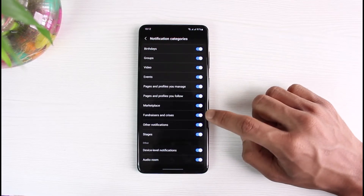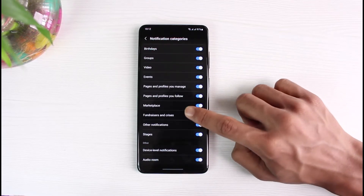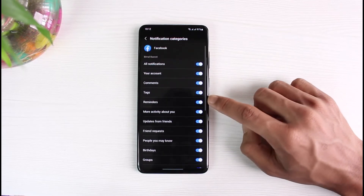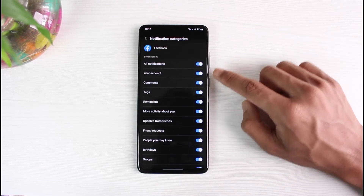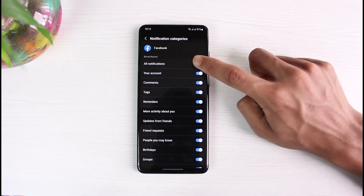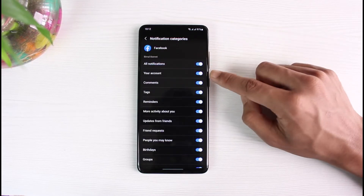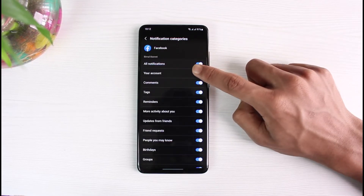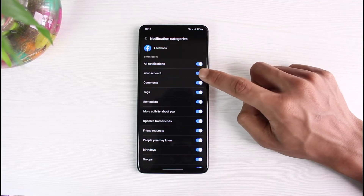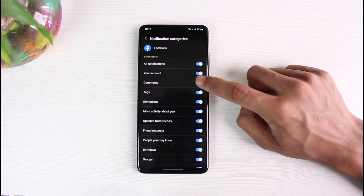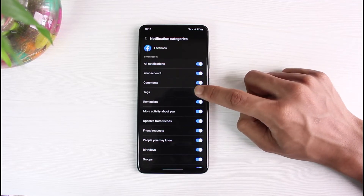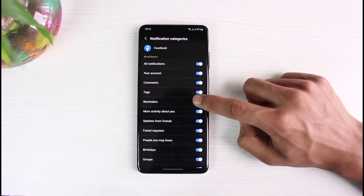Over here in Notification Categories you can choose what kind of notifications you want and don't want to receive. For example, if you want to receive all notifications you can simply turn on the main toggle. If you want to be more specific, you can customize this to your account — for instance, if you don't want to receive comments, turn off comments.